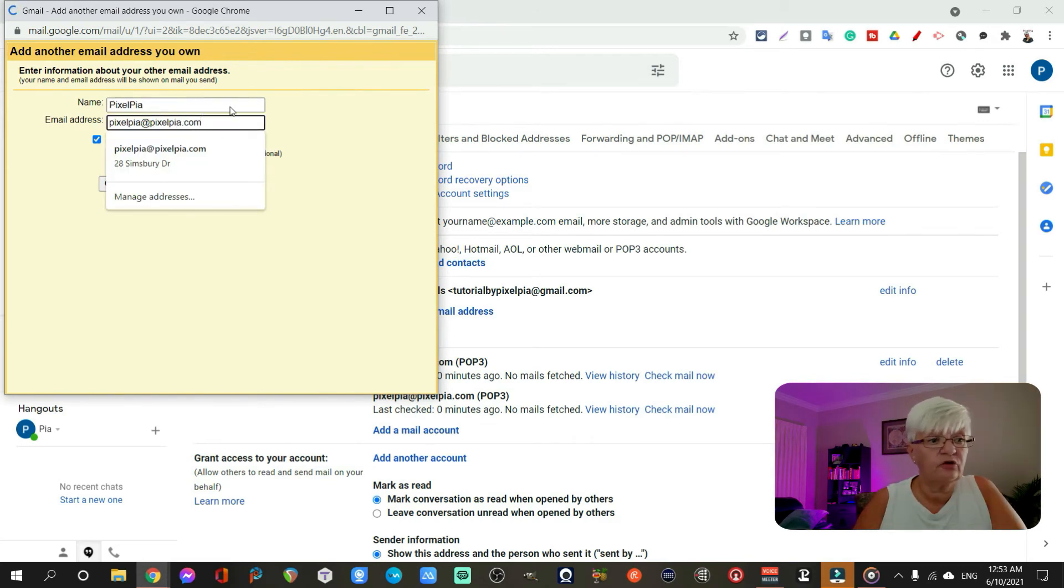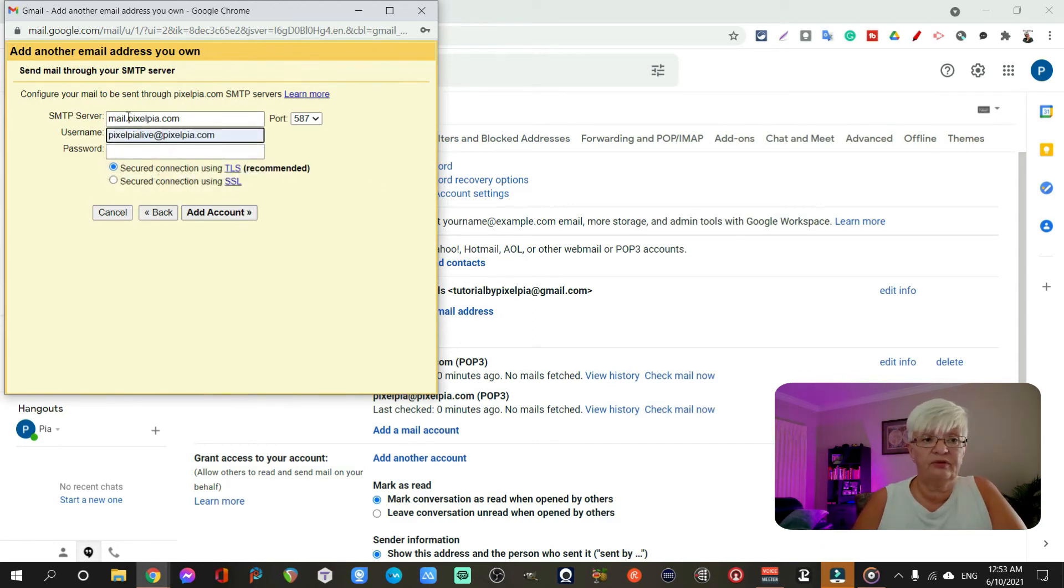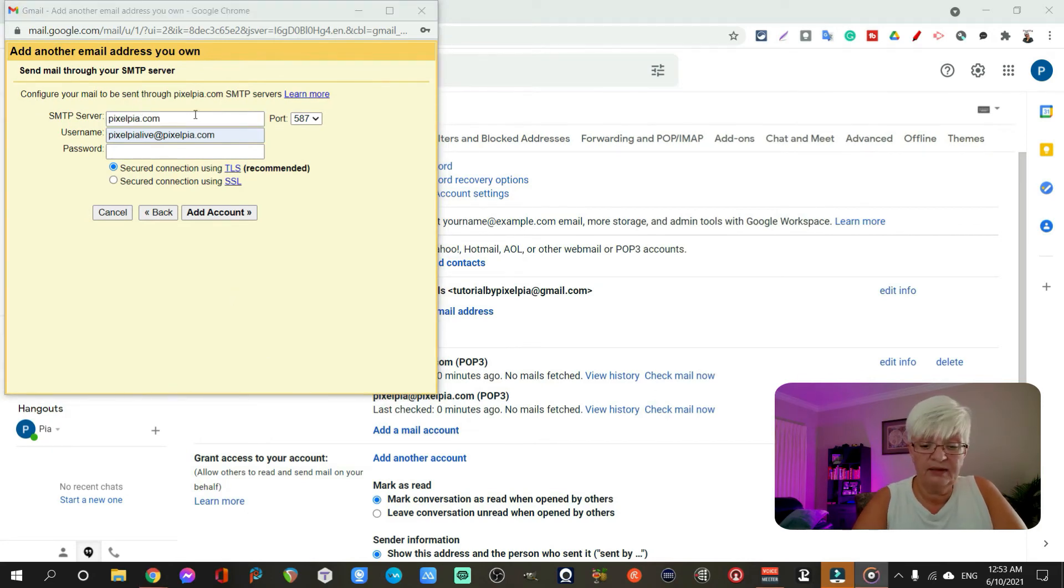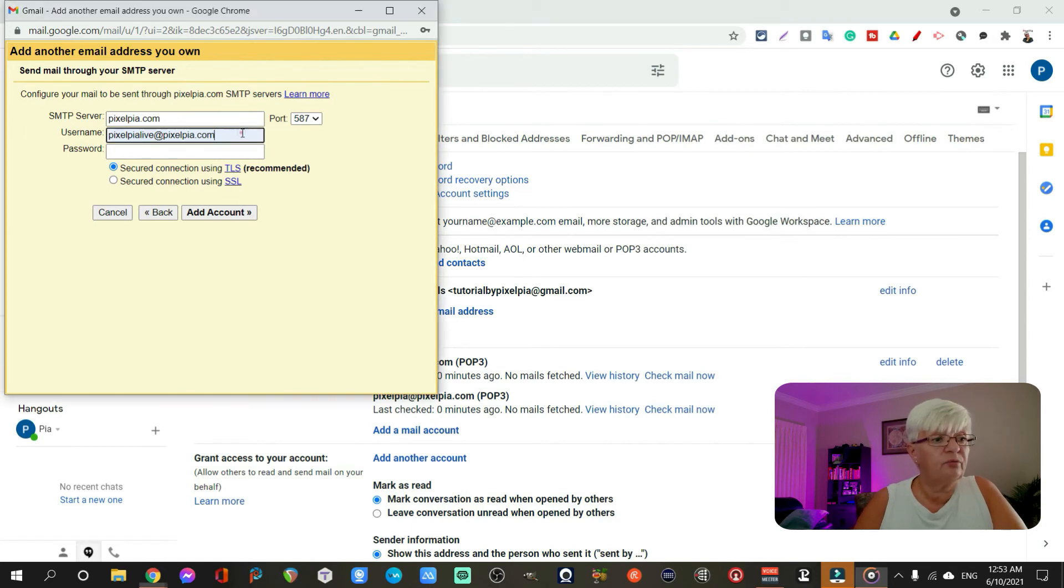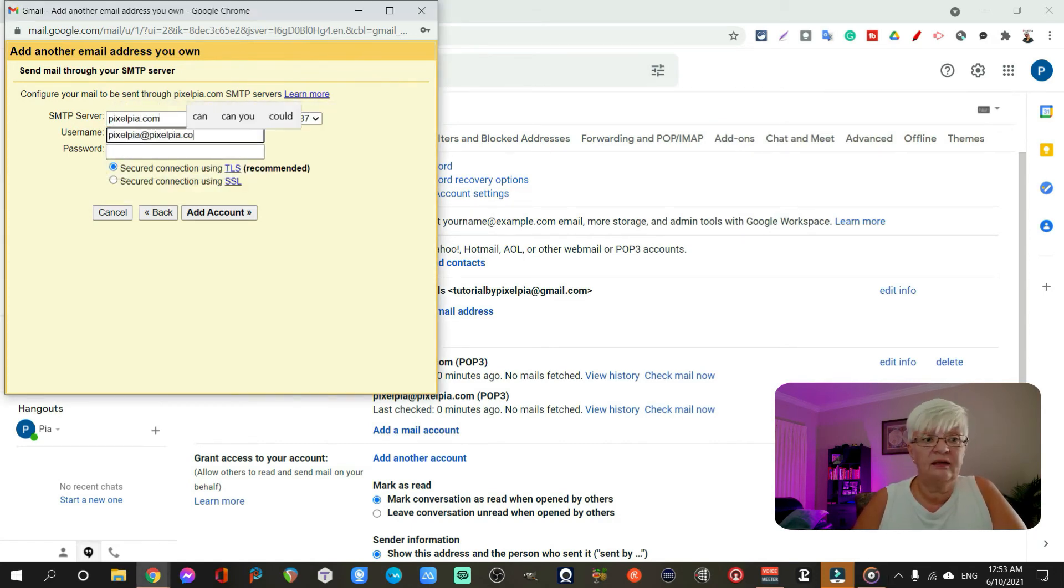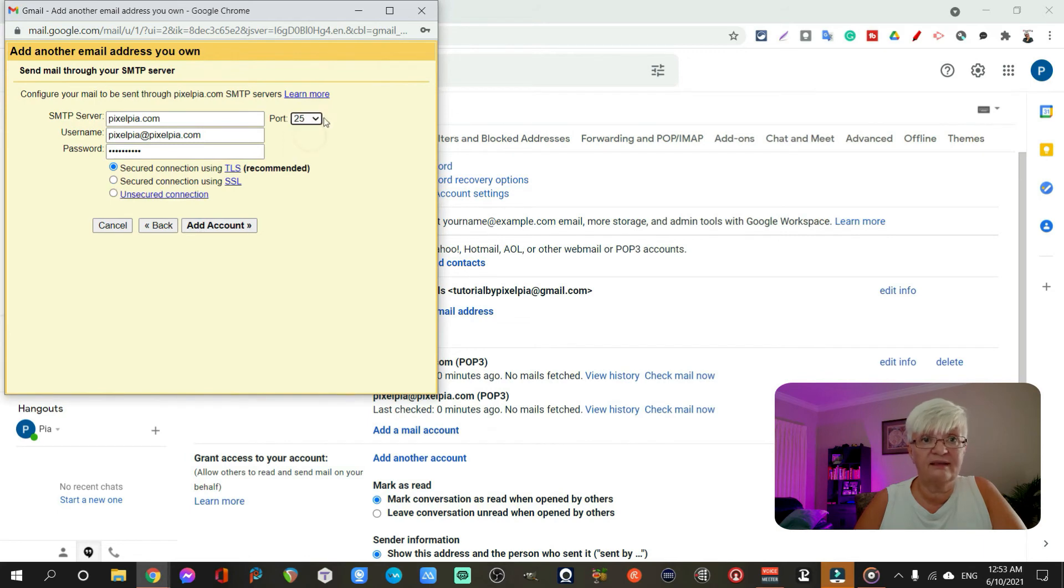And I choose next step. Once again, I need to put in the information, the outgoing server. And in my case, it is pixelpia.com. I need to put in my username and my password. And in my case, the port for the outgoing email is port 465.